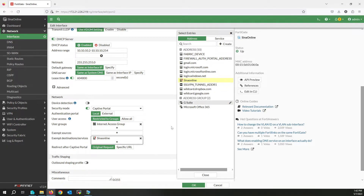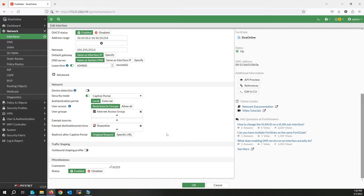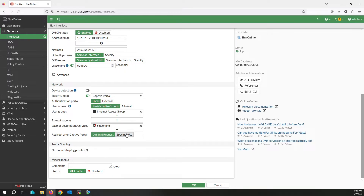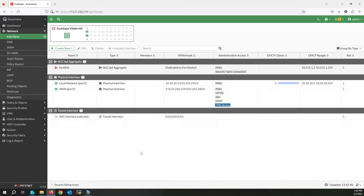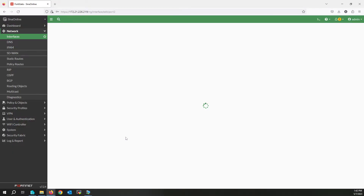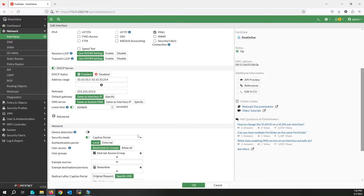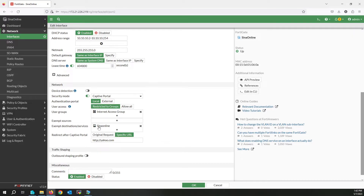Because I added sceneonline.net to the exempt destination, all users can access this website without being authenticated through the captive portal. After users authenticate through the captive portal, I can redirect them to a specific URL — I'm going to redirect them to yahoo.com. Click OK. As you can see, it resolves the sceneonline IP address.